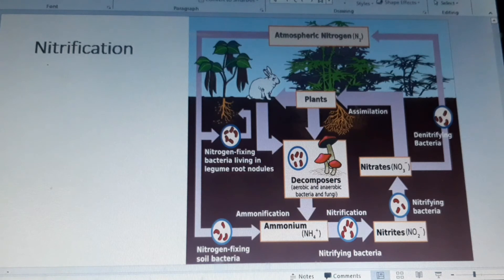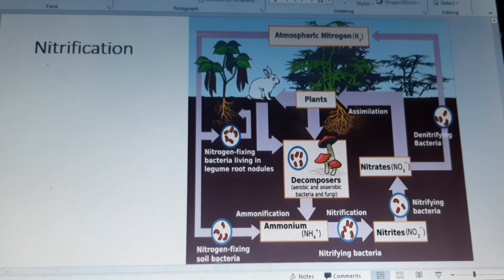This eutrophication can be harmful to fish and other water animals. The use of fertilizers is controlled because of this.